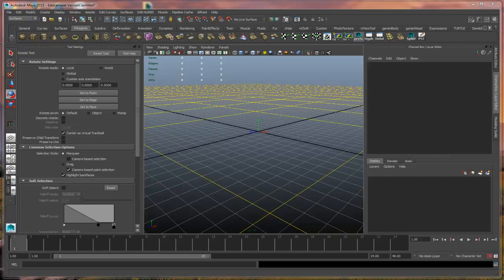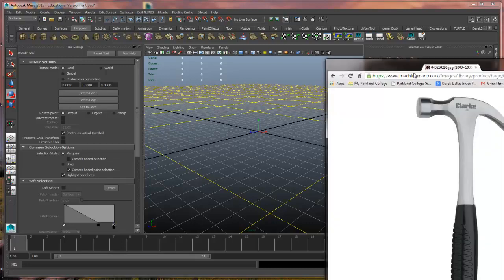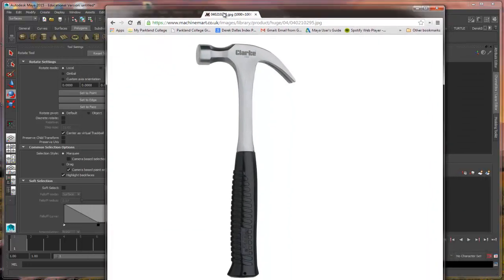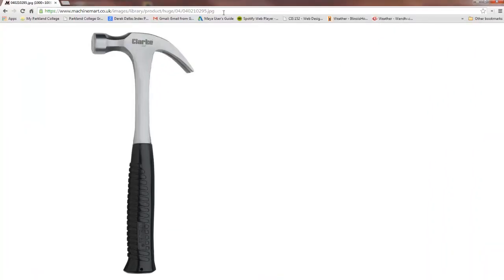Hey there everybody. This is going to be a demonstration of basic polygonal modeling techniques to create a simple hammer type of object. We're going to use this as kind of a reference for what we're going to be doing in the future. These things will be helpful for setting up your scene and getting a feel for some of the different modeling tools available to you.